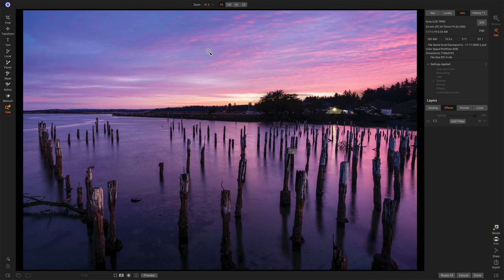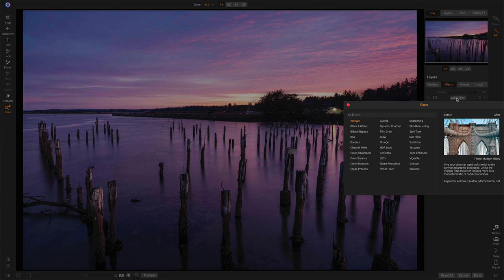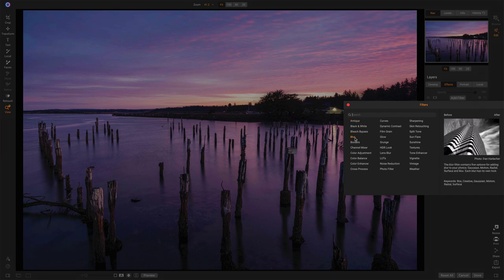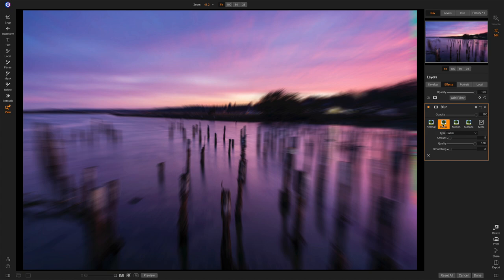And the reason I wanted to bring this into Photo Raw is to leverage two things: a blur filter, as well as the masking tools. So in here, I will add a blur filter.